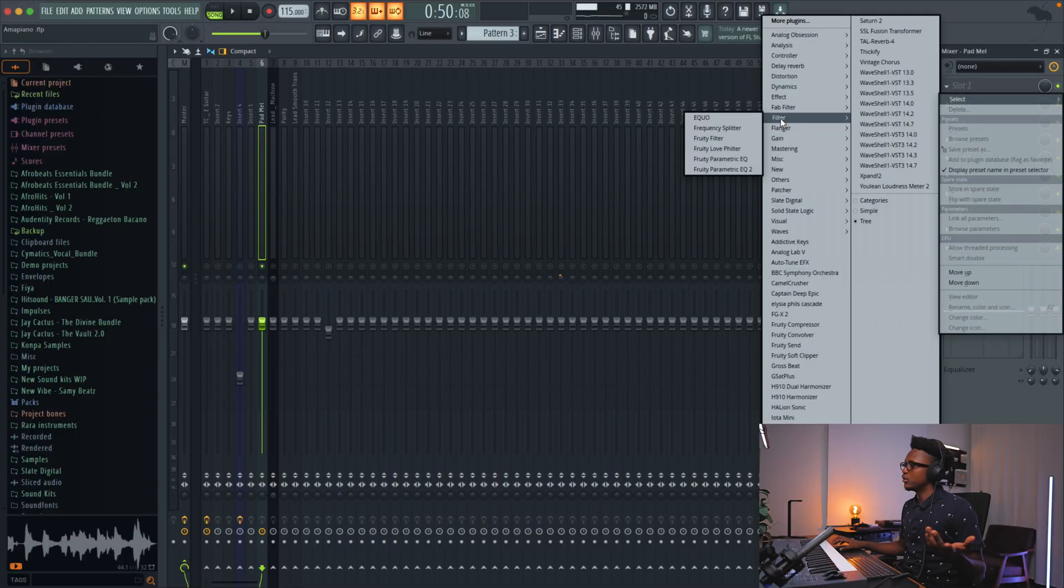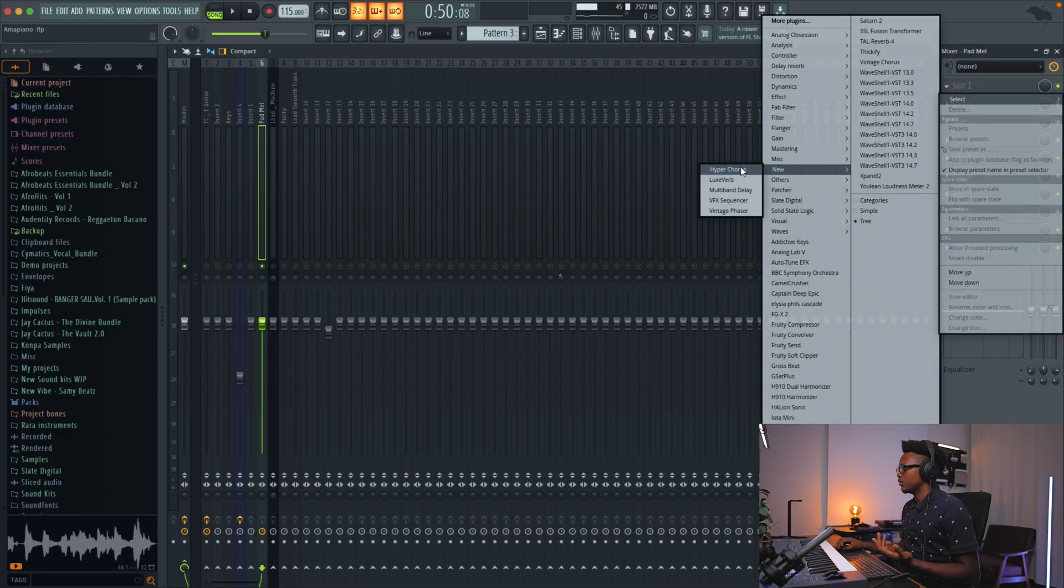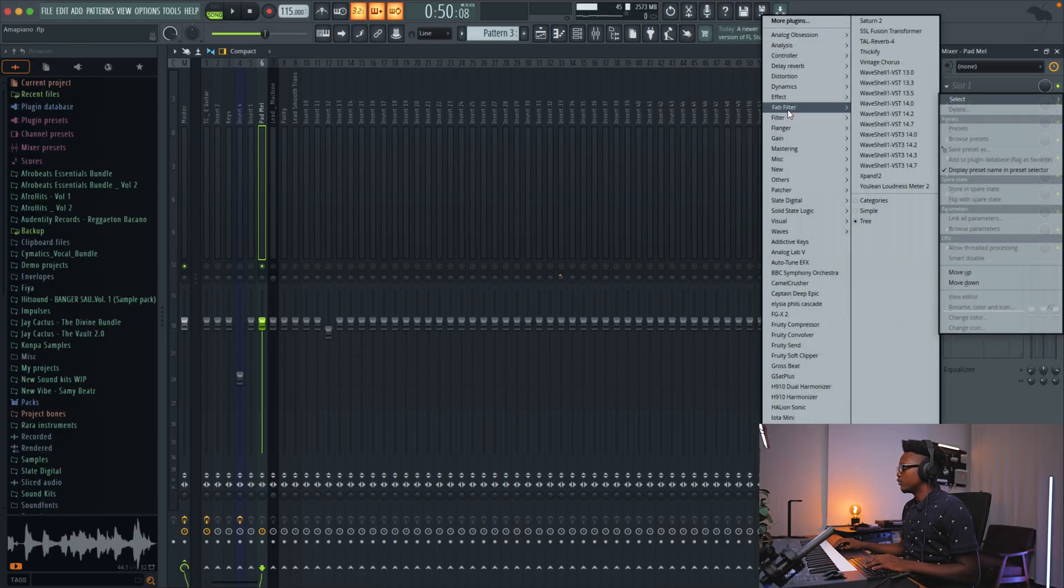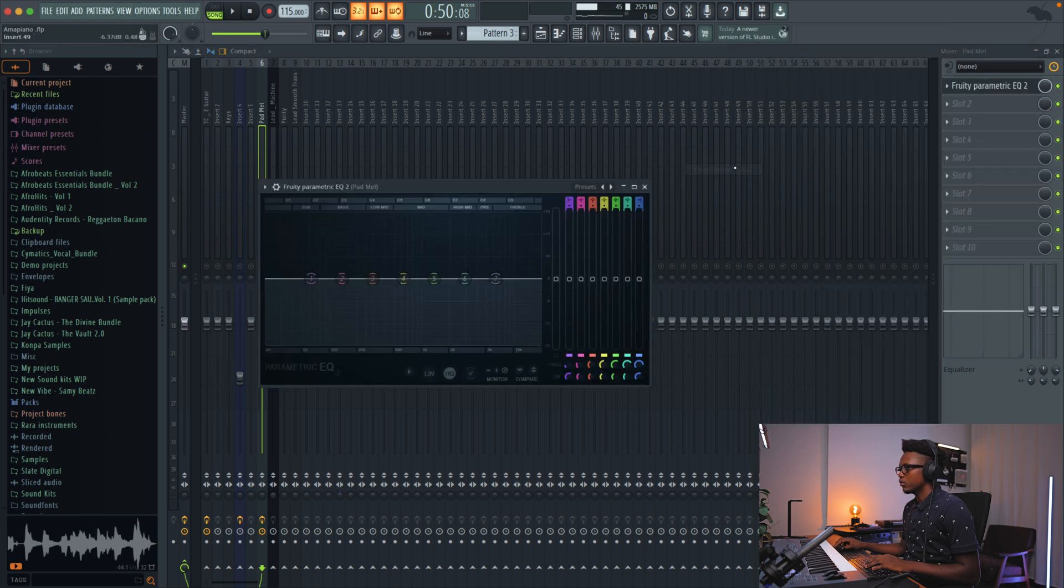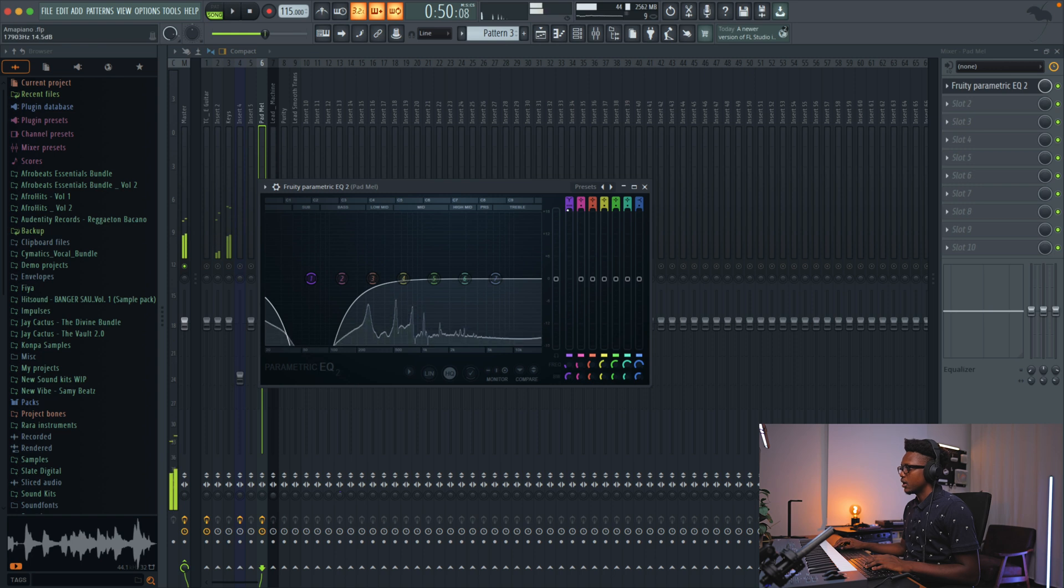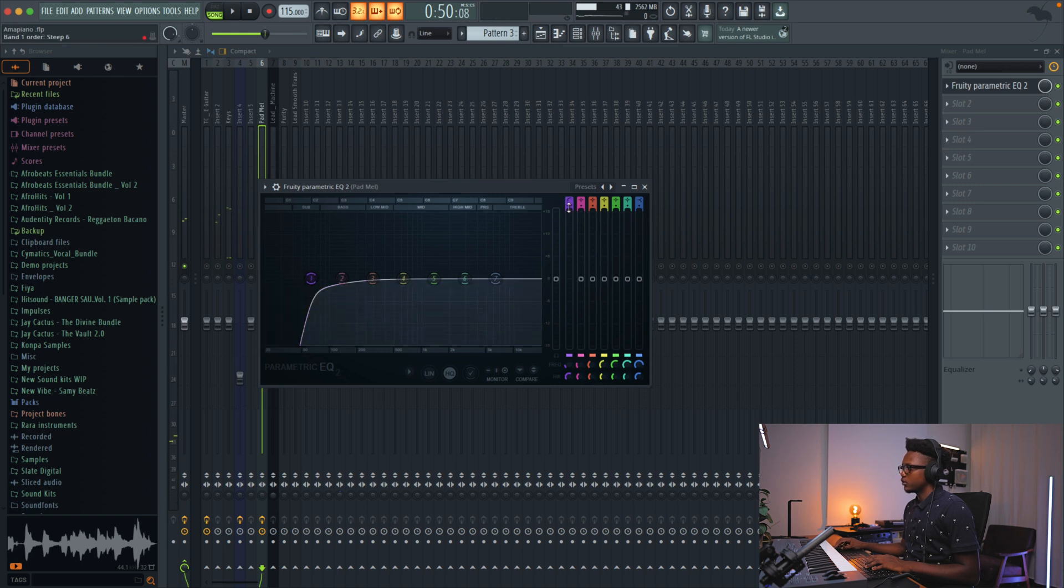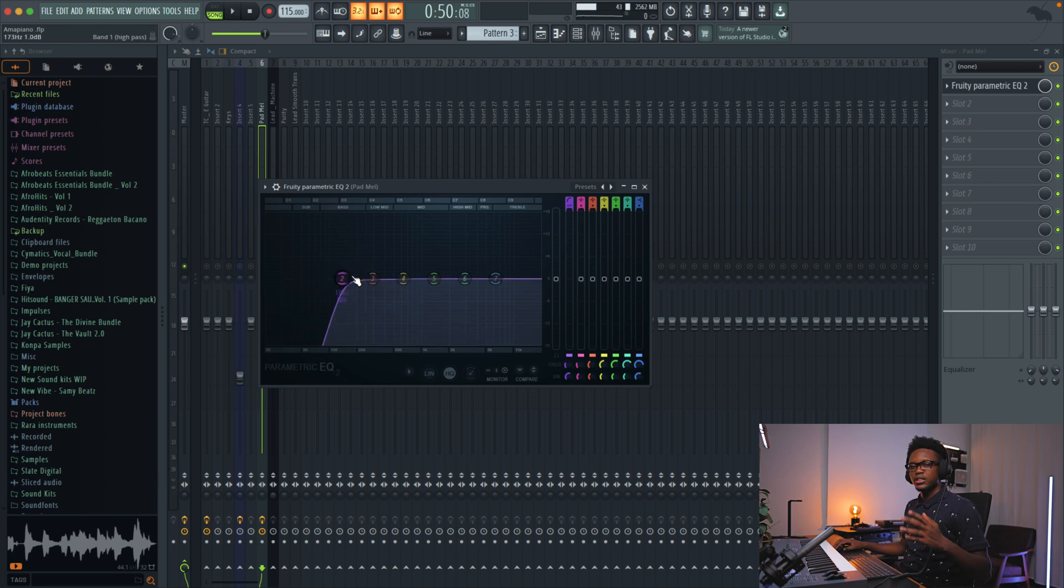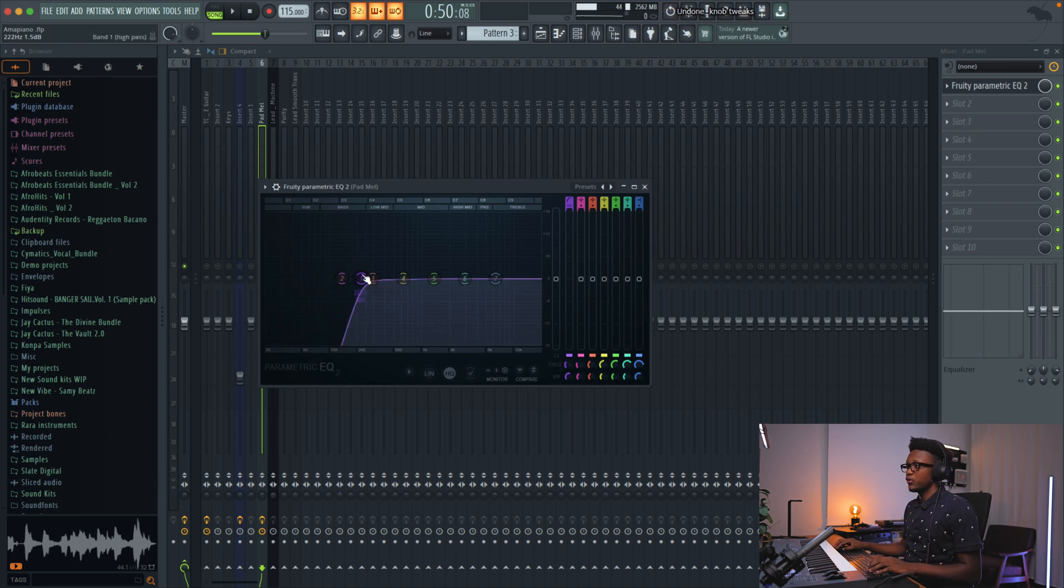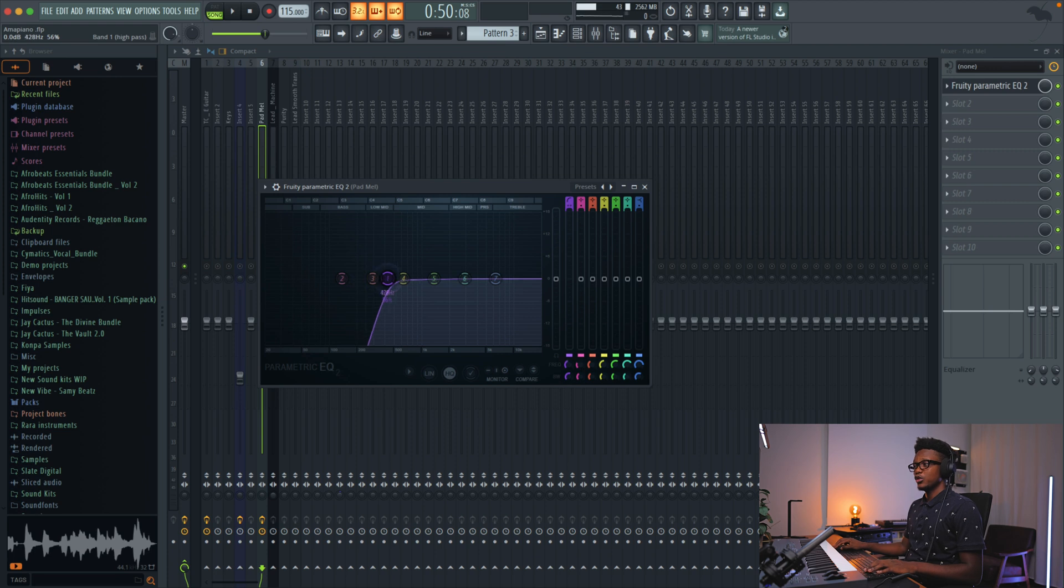You can use any EQ that you want. Let me go to the FL Studio parametric EQ 2, since every single one of you have it. This is the slope that you're going to create. It is good to apply low cut, but if you apply too much low cut, you can kill the vibe of your instrument.